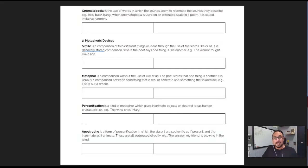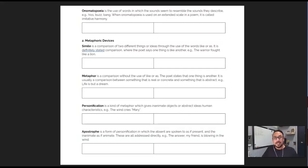For part one, students will work collaboratively. So in groups or pairs, they'll read to make sure they understand the terms and come up with examples for each term and document them in the first column of boxes.